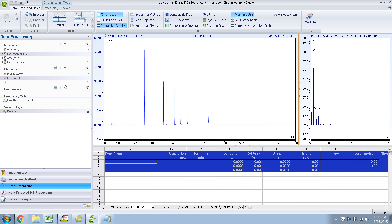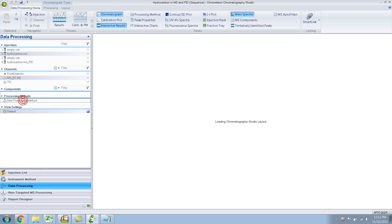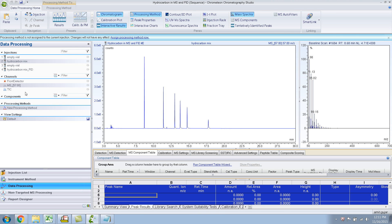The other thing that you might have observed is something called the MS Quantitation channel. Right now I don't have any processing method assigned to these injections, so let me assign a processing method. I have already created one — let me double click on this. It's going to ask me: processing method is not assigned to the current injections, changes will not have any effect. Assign processing method now — so let me assign it to this injection.